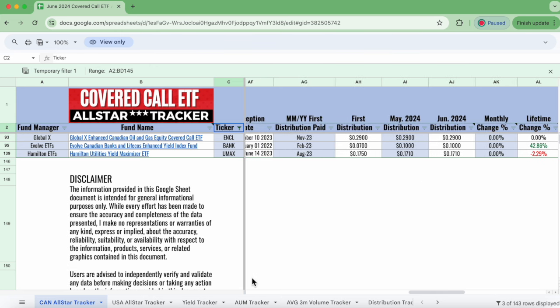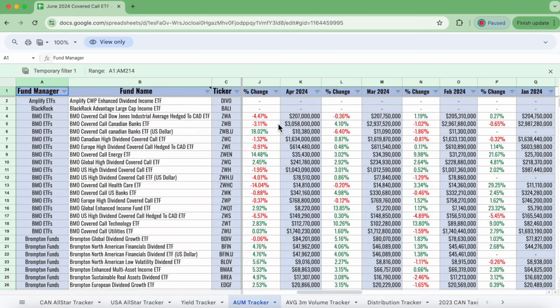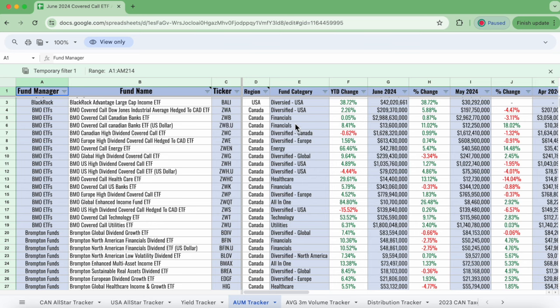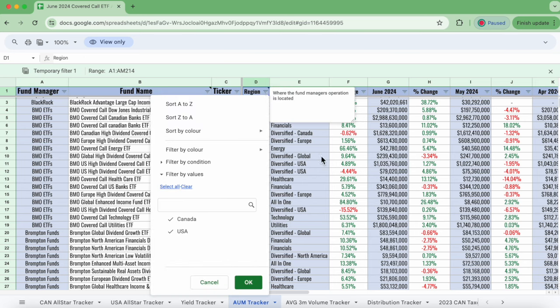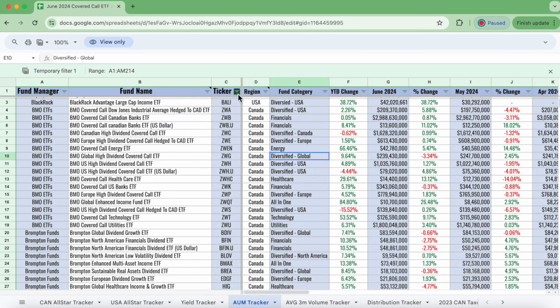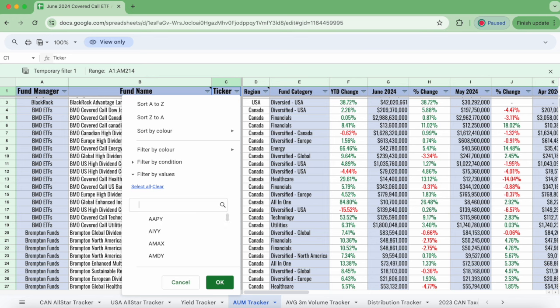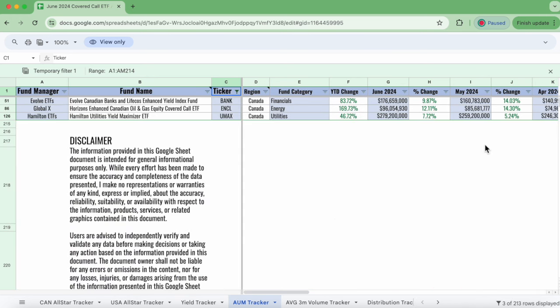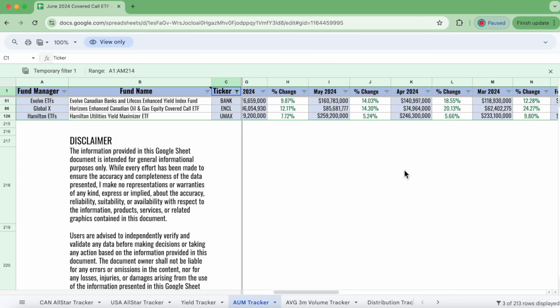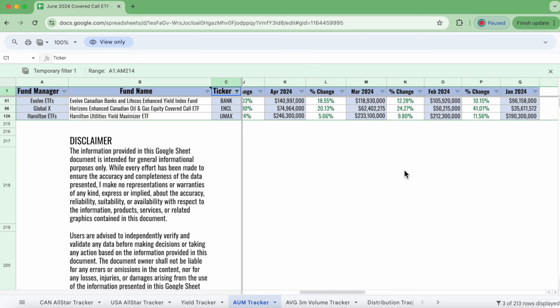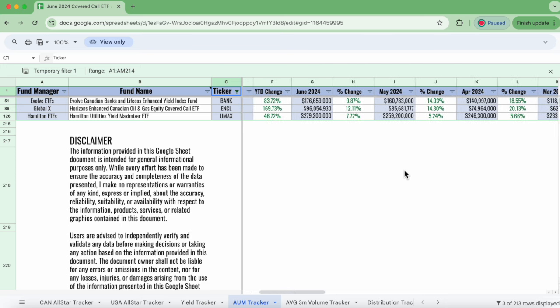Okay, so with these three funds, let's actually go have a look at AUM, just see how they're doing as far as the overall health of how these funds are growing over time. So we've got ENCL, we've got UMAX, and we've got BANK. Let's go. Okay, so have a look at these funds. All green, green, green, green across the board.